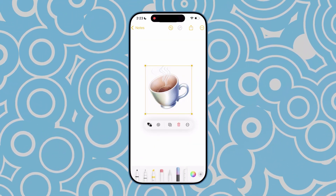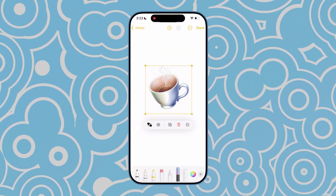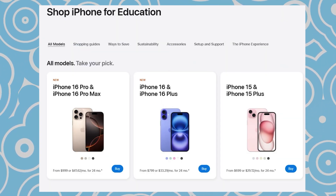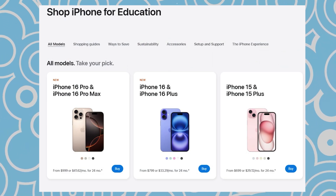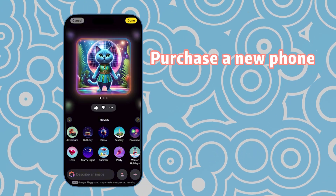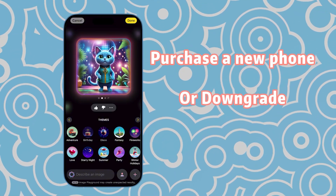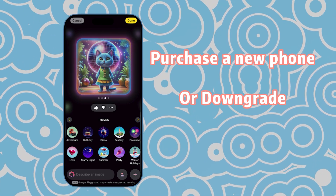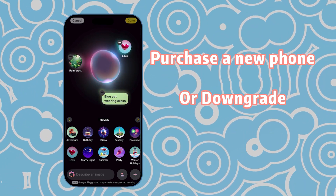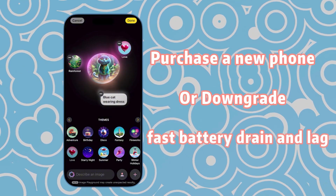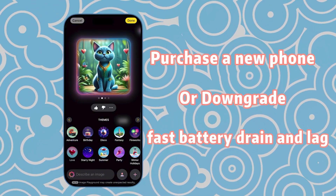After seeing the amazing features of Image Playground, you might want to try it right away. But remember, it's only available on iPhone 15 Pro and later models due to hardware limitations. Unless you purchase a new phone, I don't recommend upgrading to iOS 18.2. Besides the lack of compatibility with this feature, it may also cause issues like fast battery drain and lag.